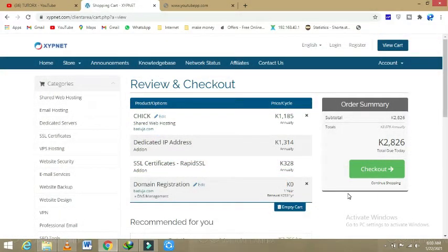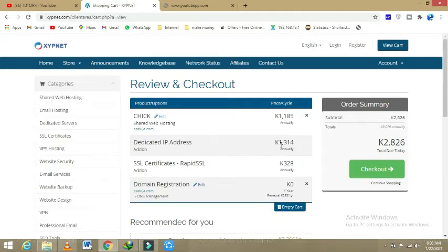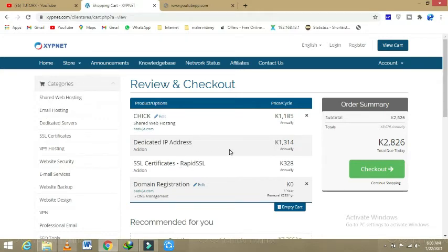So we are on the review and checkout location. So we bought a chicken standard for one year, which is costing 1,185 kwacha, and a dedicated IP address which is available, and also SSL security. Those are some of the things which were purchased.